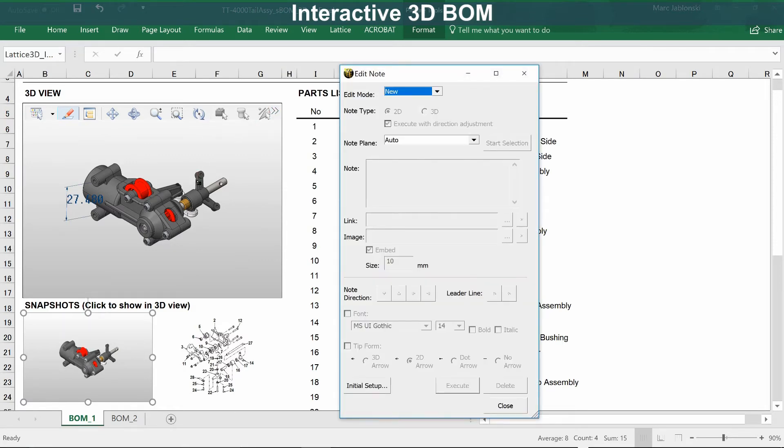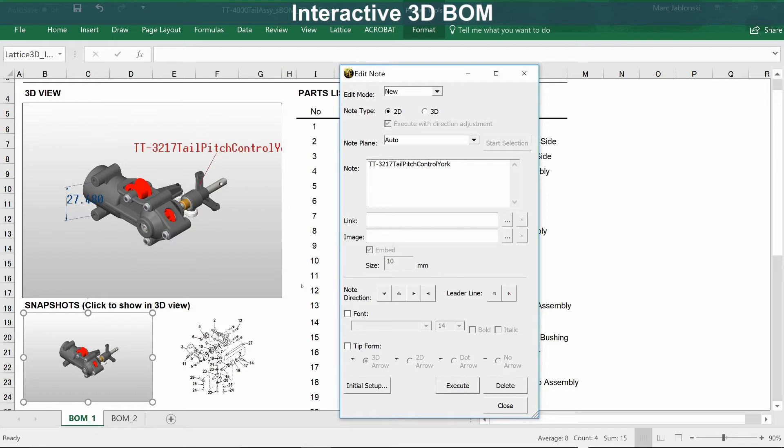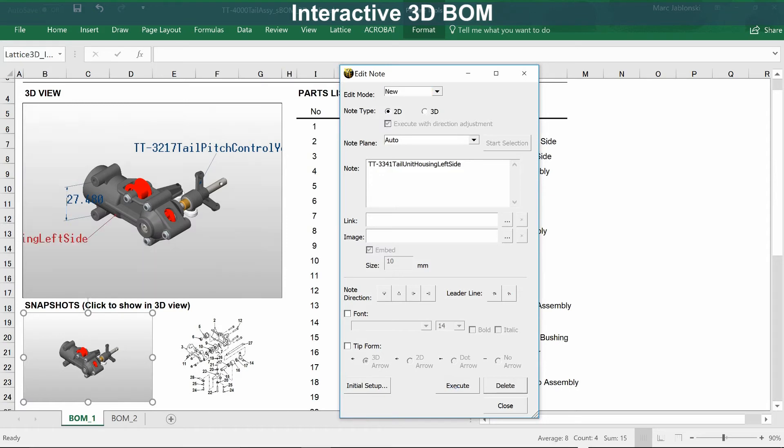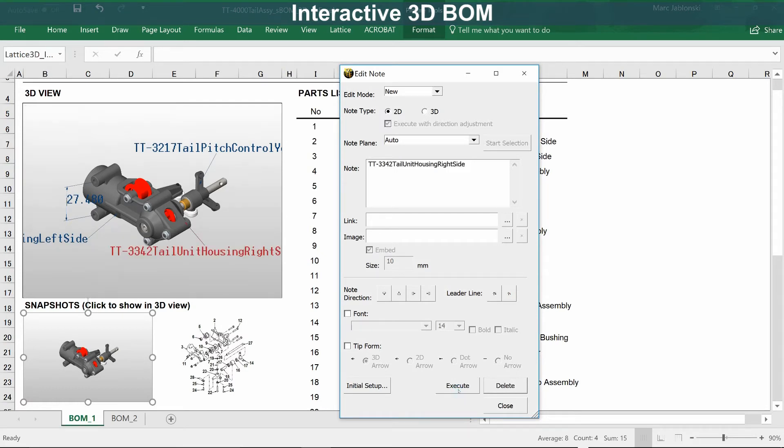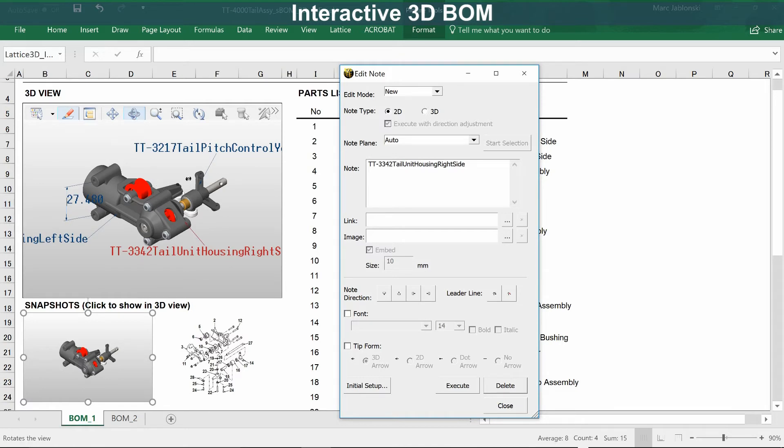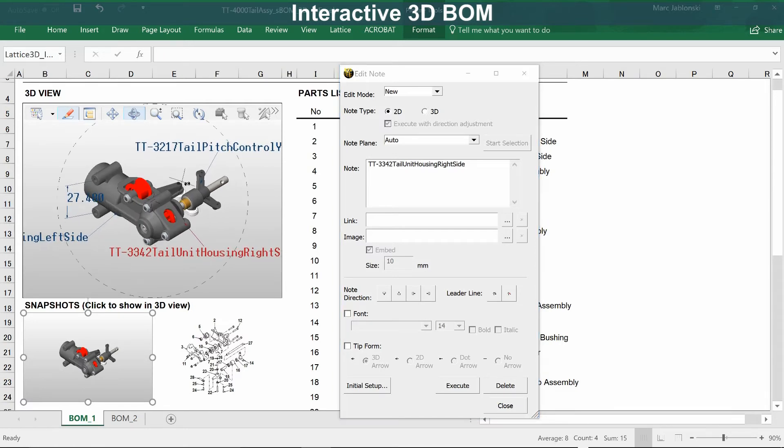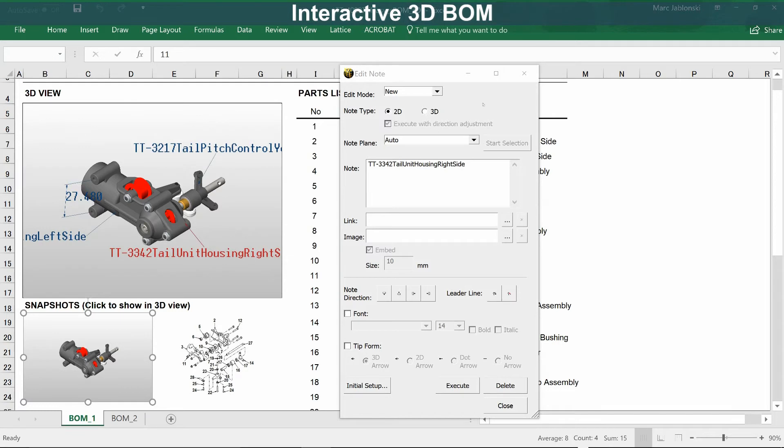You can also create notes. In this case, the default value for the note is the part name. So here's the tail pitch control yoke, here's the left side, and here's the right side. Again, these are 3D notes, so they are visible as you rotate around the model.